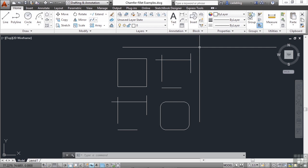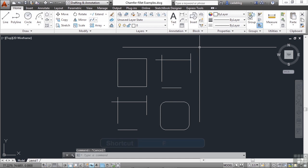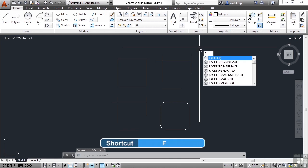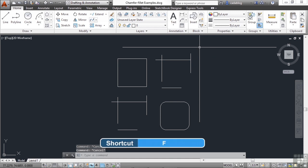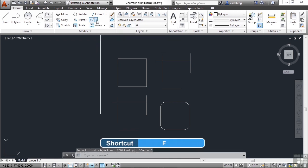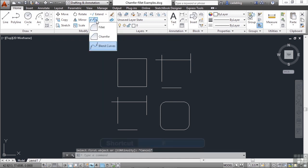To start the fillet command, you just type in the word fillet, F-I-L-L-E-T, or you can type in the letter F. The fillet command is found here on the modify panel in the ribbon.